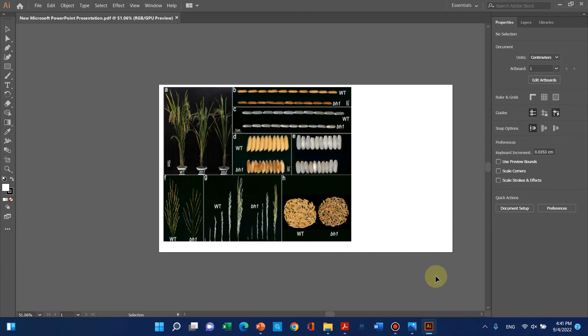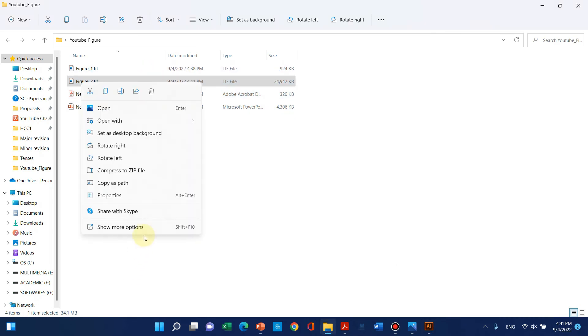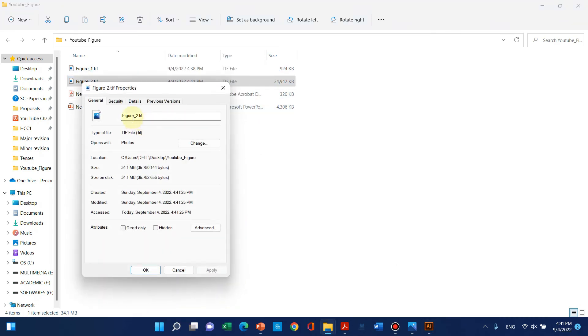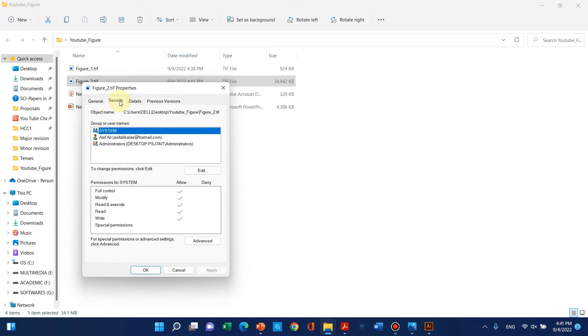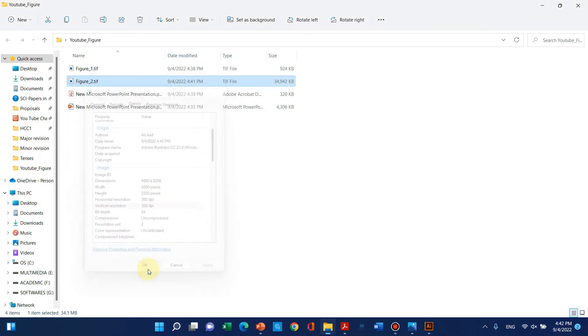Click OK and check the properties. Here in the details, you can see the horizontal and vertical resolution is now 300 dpi.